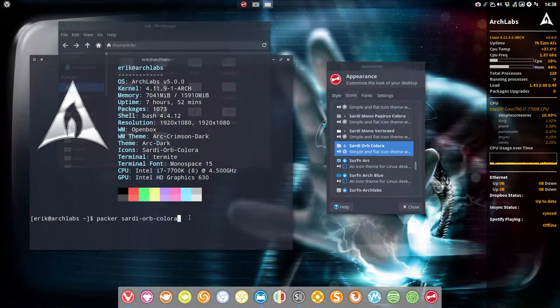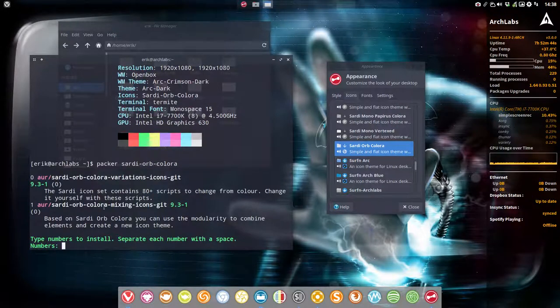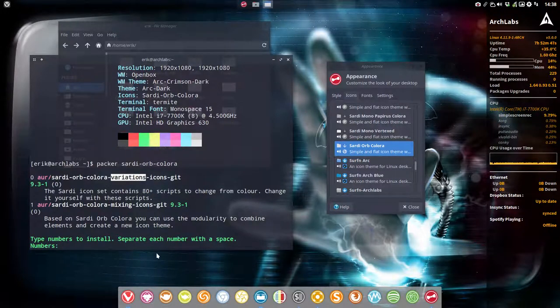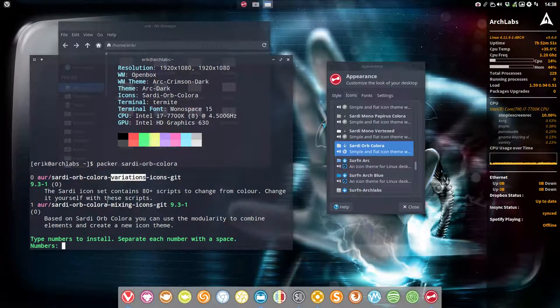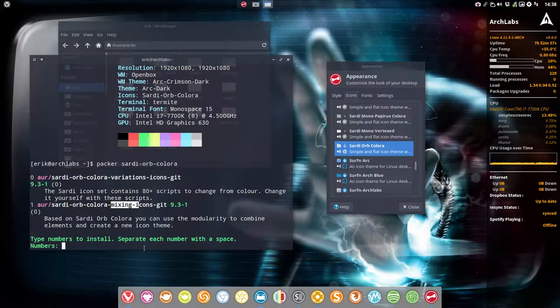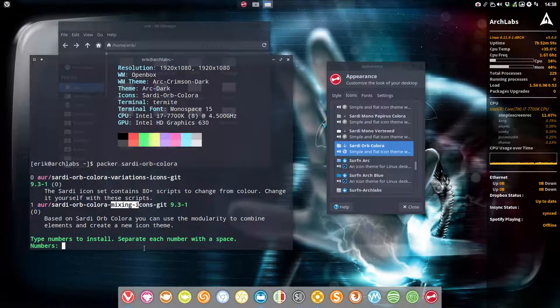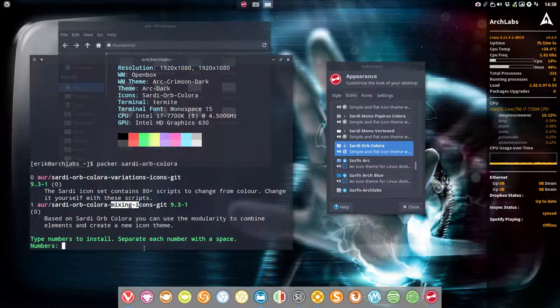You can see what you get with Sardi orb color. You can have variations—that's the flexibility. Running scripts achieves modularity, mixing icons like having Vertex icons or Arc icons for the folders. For instance, you can combine them with Sardi orb color.